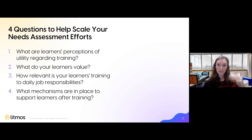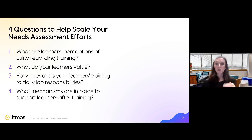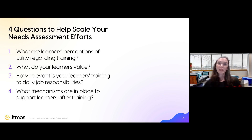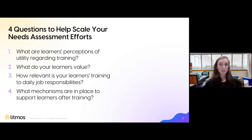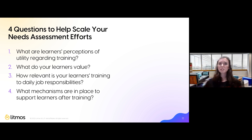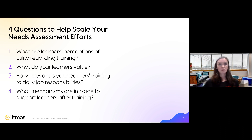Focusing on four key questions can help us scale those needs assessment efforts. If you go to the resources section, you'll find a customizable handout to make notes. If you don't have the opportunity to engage in a large-scale needs assessment, these are four questions you could ask during a kickoff meeting with clients or your design team, to ensure everyone has a good understanding of the needs related to that particular project.